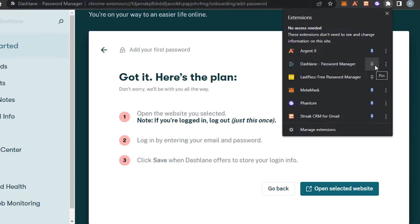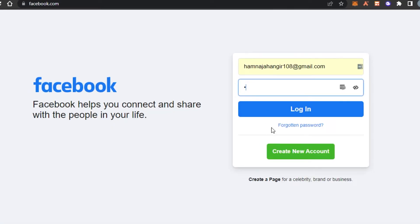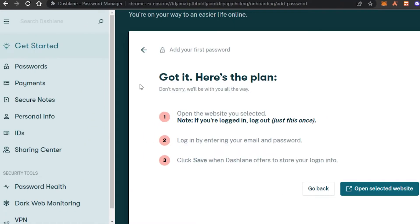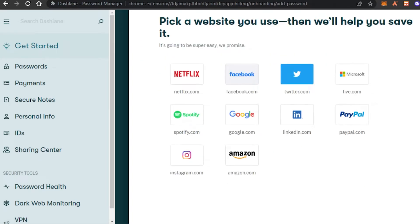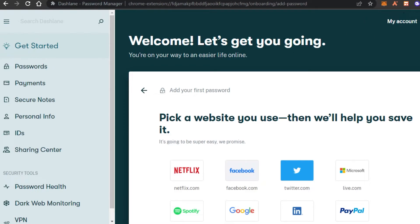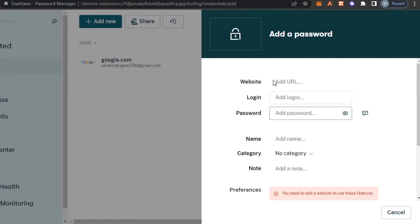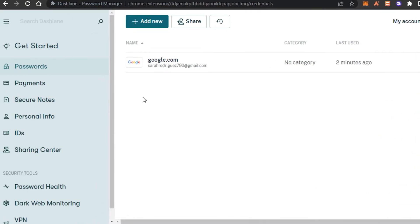I can pin or unpin the extension anytime I want. I'll simply enter my password and log in, and you can see the Dashlane icon — the information will be saved in our password section. You can pick any website you want, or manually add one by clicking 'Add New,' entering the URL, login information, password, name, category, and note, then clicking 'Add Password.' I've added my Google password this way.